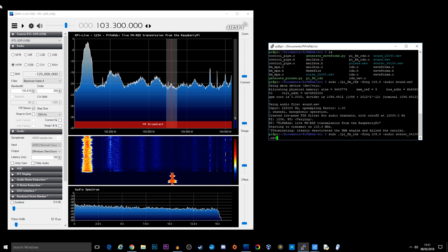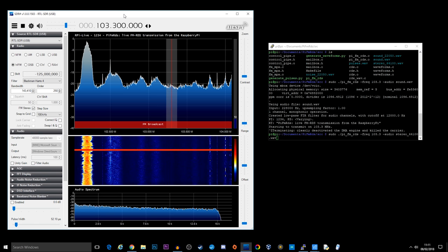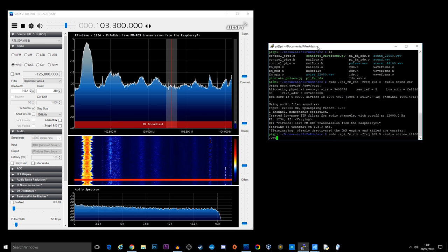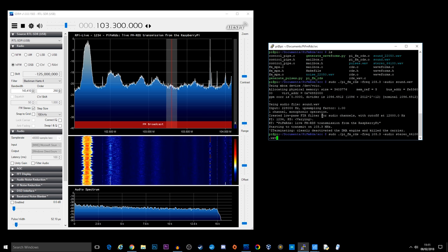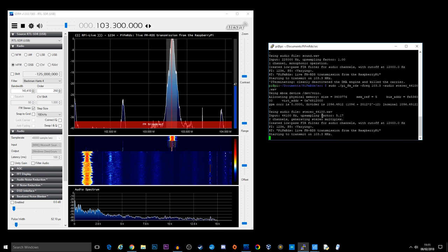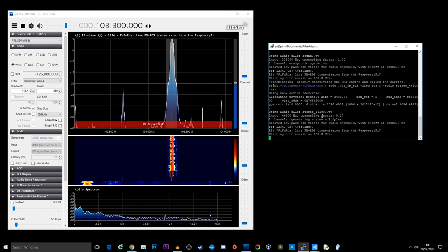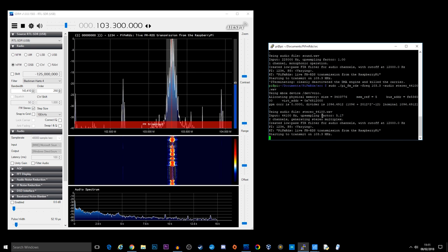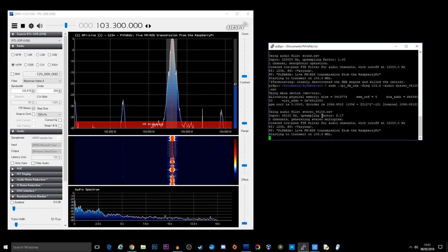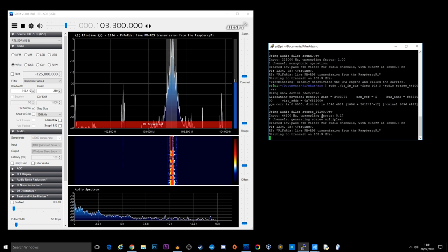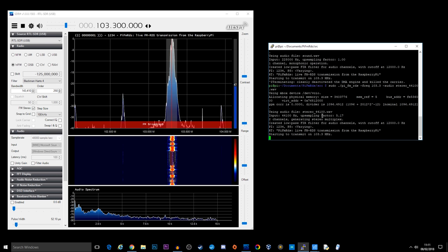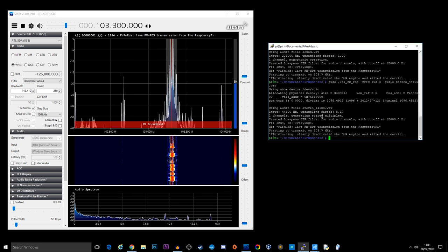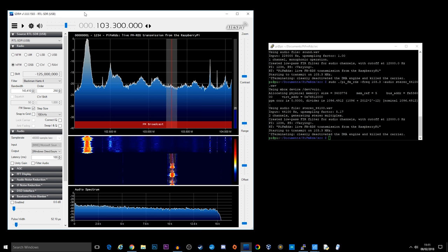And let's start the SDR again. And I'm going to hit enter. PiFmRds left channel. PiFmRds right channel. PiFmRds left channel. PiFmRds right channel. Nice. So that is actually working really well.